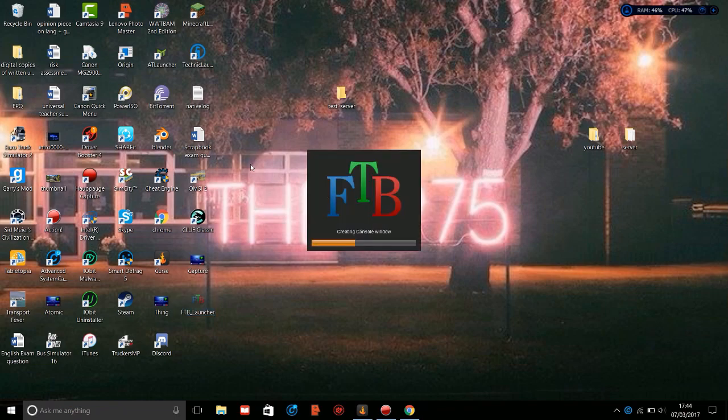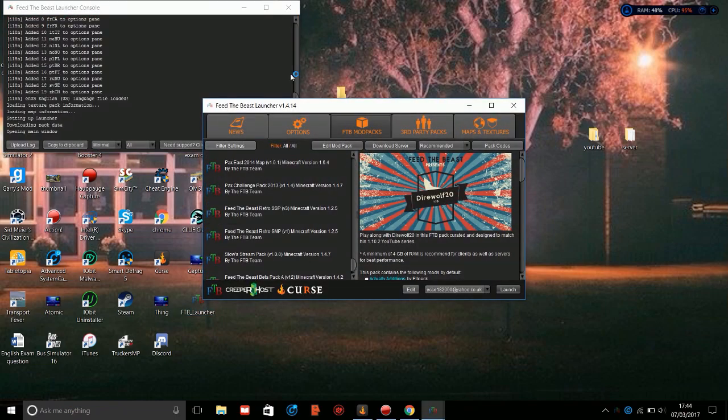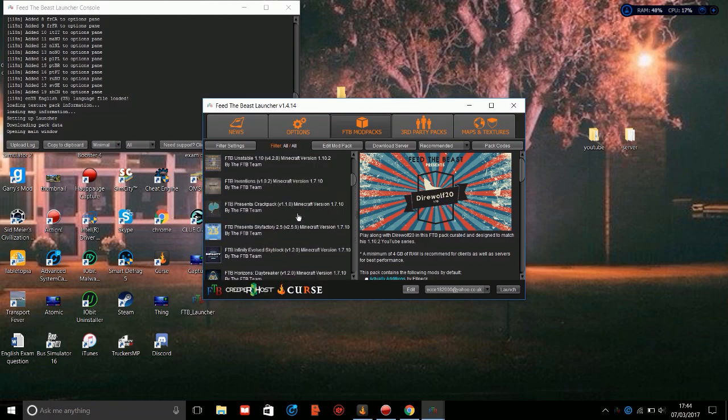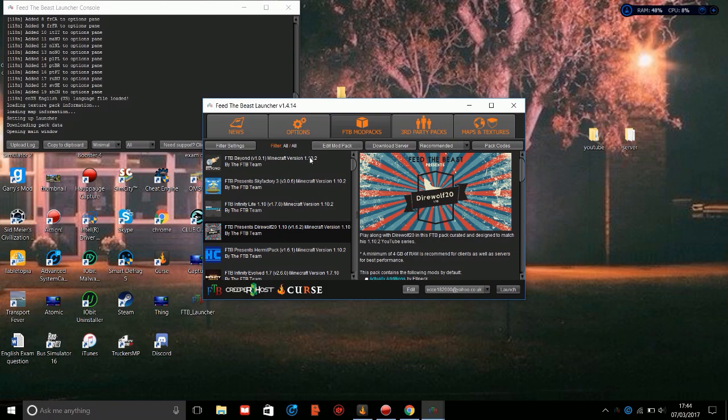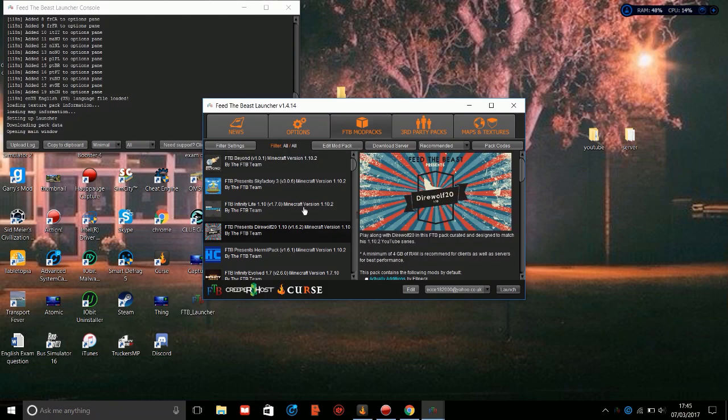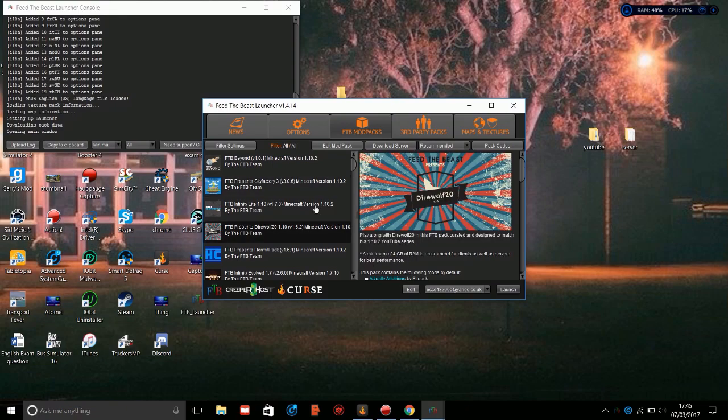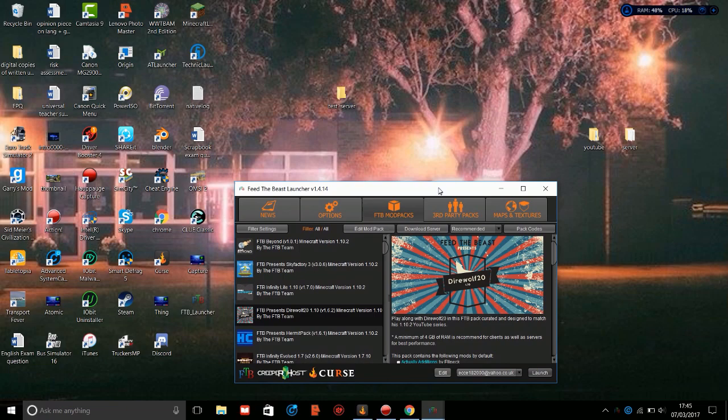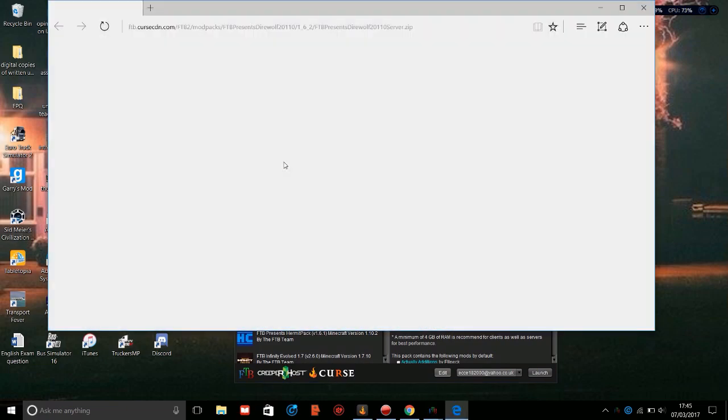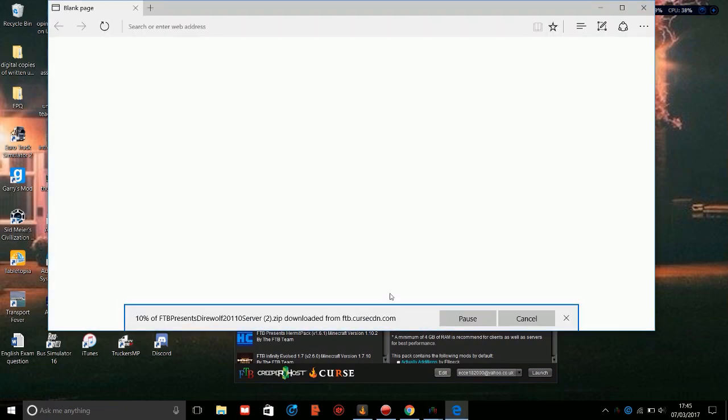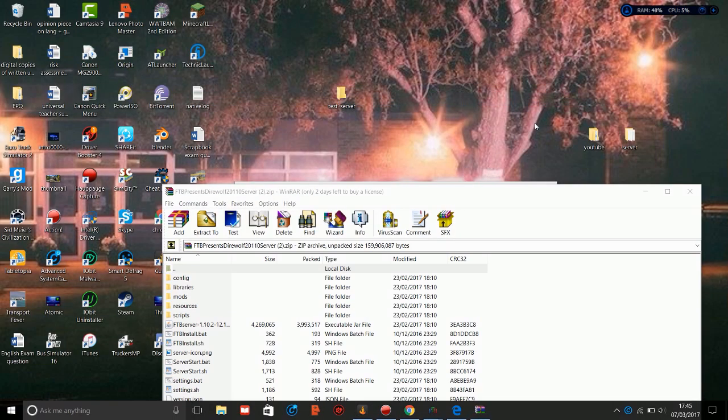Just as a test, I'm going to be using the Dire Wolf 20 1.10 pack. As you can see, even though it is the old launcher, all the things are still here. You've still got all the new packs like Feed the Beast Beyond and the Dire Wolf 20 pack. What you'll notice on the old launcher is it has the download server button, which isn't on the new Curse launcher. What you'll want to do is follow this and then save it. I'm just going to pause the video and I'll be back when it's downloaded.